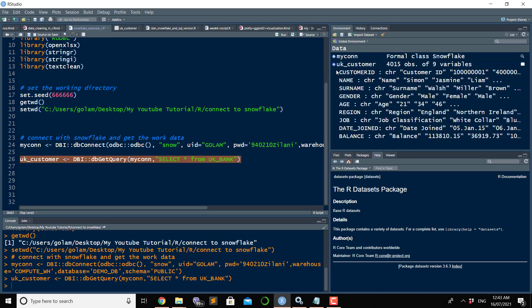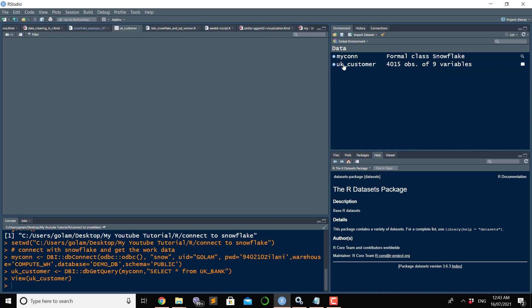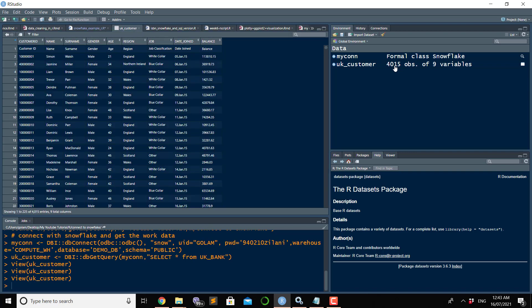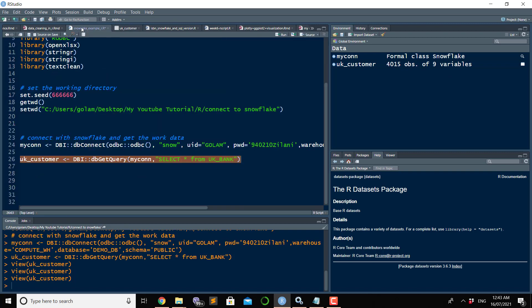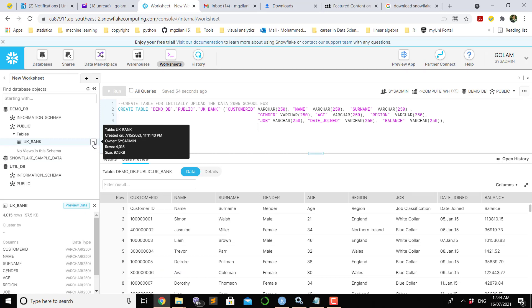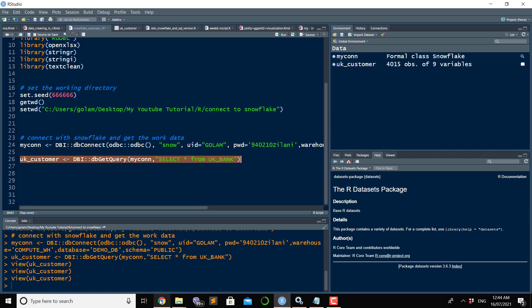If you click there, you will see how many variables are there. If you double click, the data will be in your global environment. As you can see from this screen, there were 4,015 observations and nine variables. If you go to the Snowflake part, you can see there are 4,015 rows and nine variables.